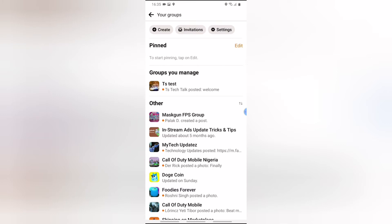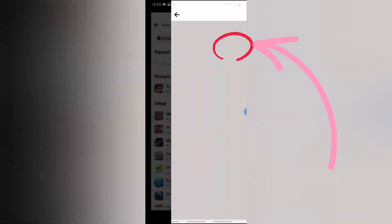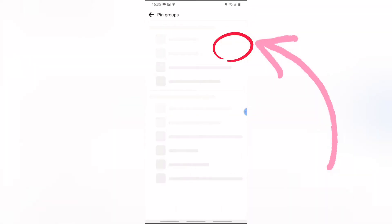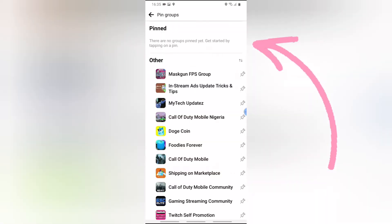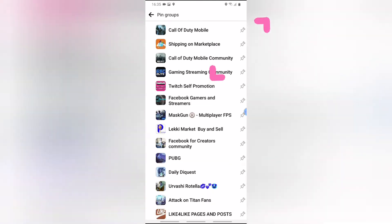In order to pin a group, scroll down and look for the exact one you want to pin. But before you start, click on 'Edit' on the pin section area. It will allow you to edit the pin section — to pin or choose the groups that you want to pin.